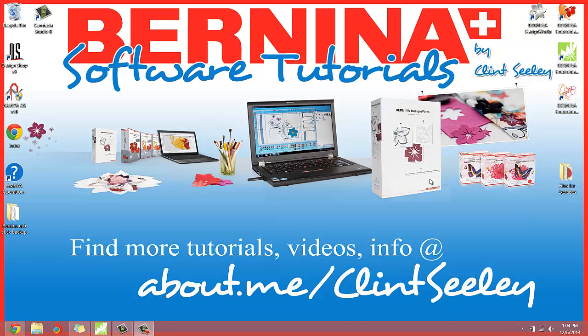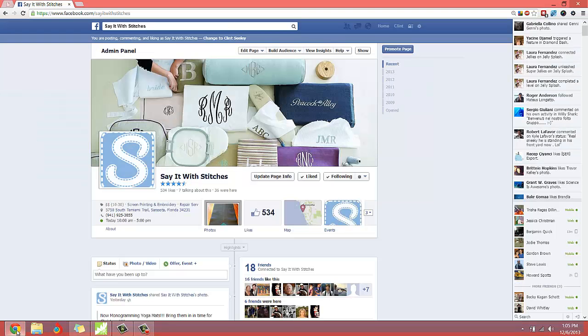I actually had a nice little question on our Say It With Stitches Facebook page. Let me show you that. Go out to the Say It With Stitches Facebook page.